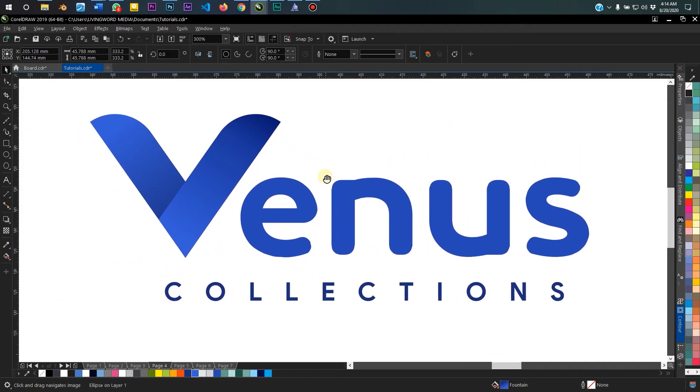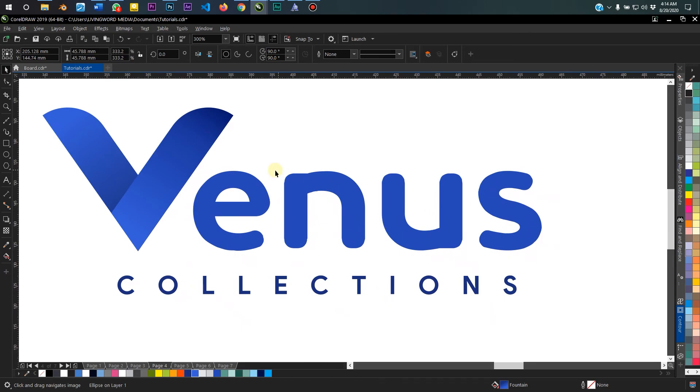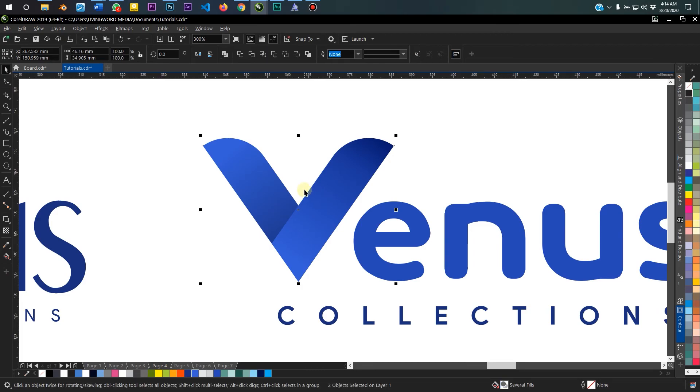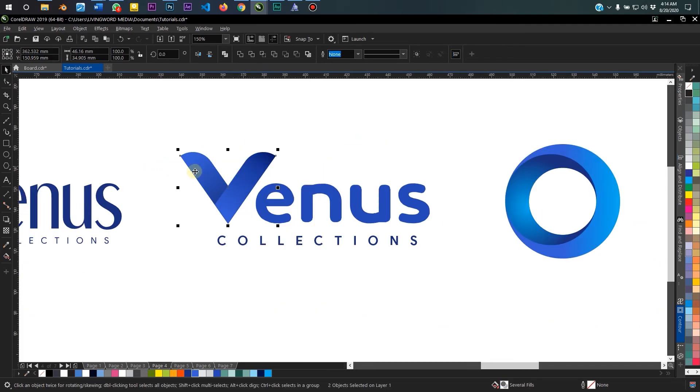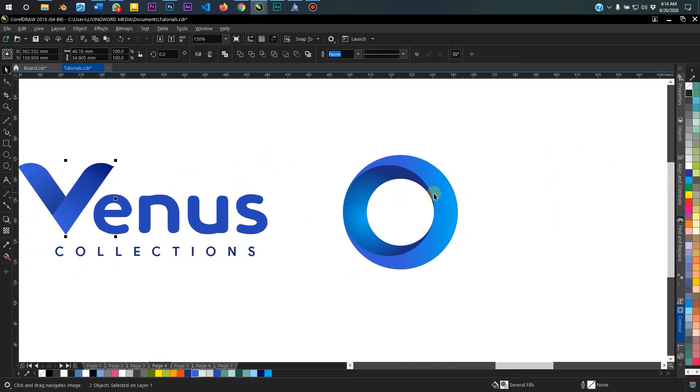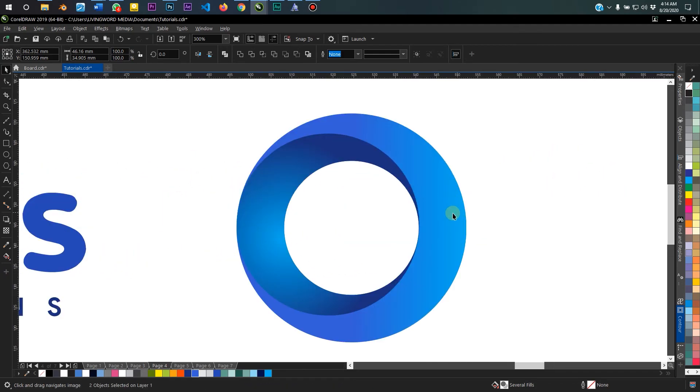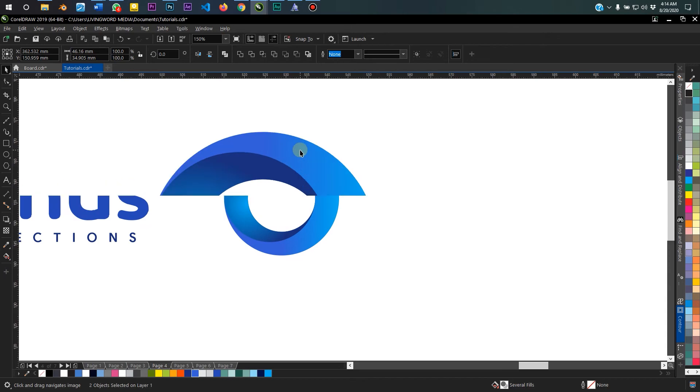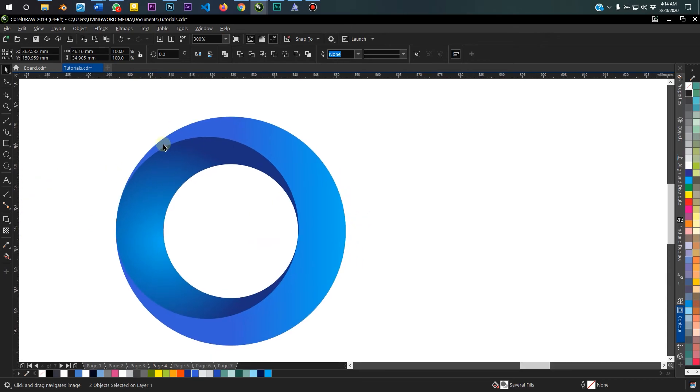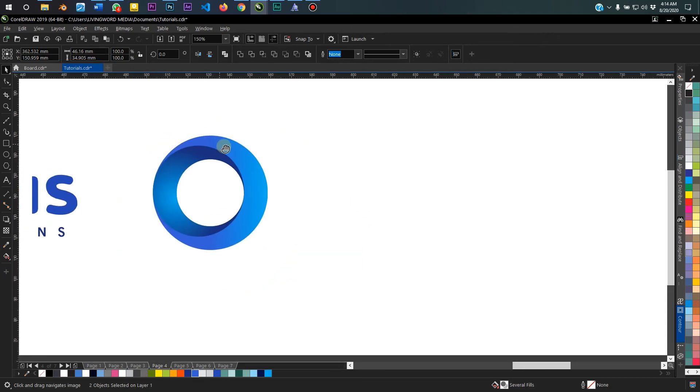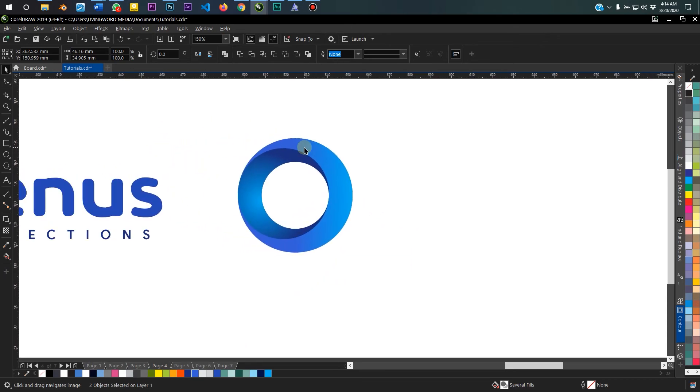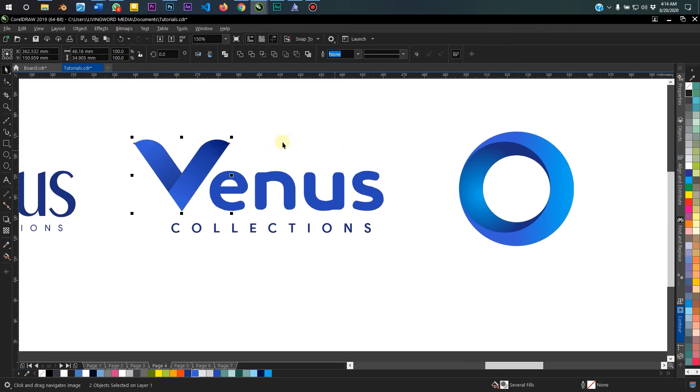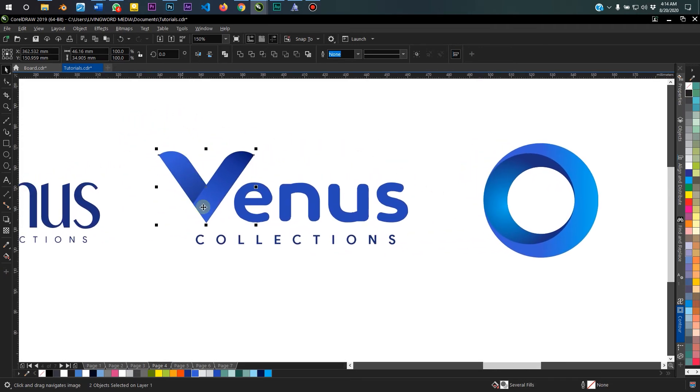So moving on, I'm going to be showing you today how to create this logo, and particularly this V here using the gradient fill. And afterwards, just as a bonus, I'll show you how to make this in case you want to use it to make a logo for your company, for yourself, or brand.